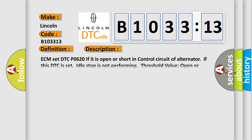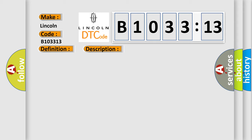The basic definition is alternator control circuit. ECM set DTC P0620 if it is open or short in control circuit of alternator. If this DTC is set, idle stop is not performing threshold value open or short circuit.